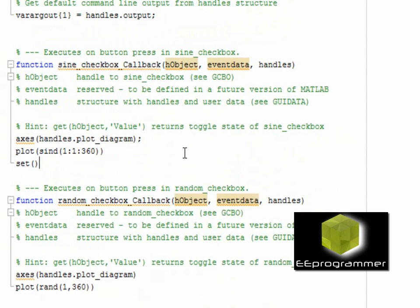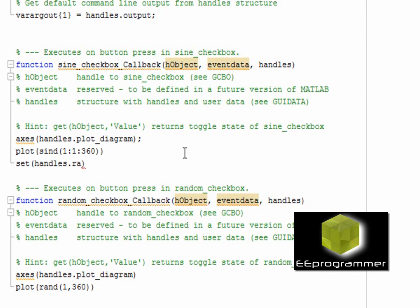So here is the syntax. I set the handles.random_checkbox value, value is basically whether it is checked or not, to be zero when the sine wave checkbox is active.